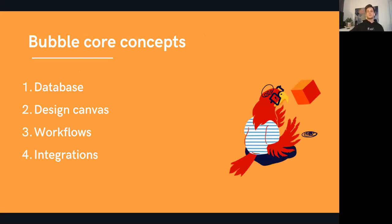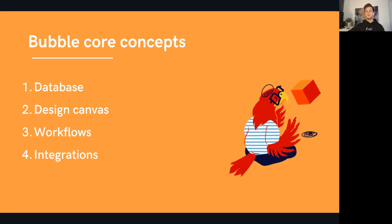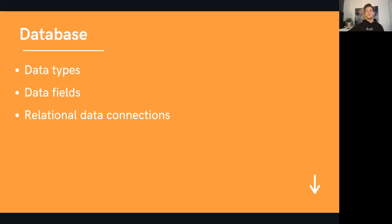The core concepts I wanted to focus on today. If you're new to Bubble, these are the four things you need to take out of today's session, and this is why I believe Bubble is one of the most powerful tools out there — because it includes all four of these particular concepts: the database, the design canvas, the workflow editor, and also the third-party integrations. I want to take the time to run you through examples of how you can use these particular concepts within Bubble.